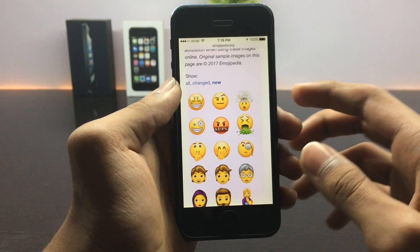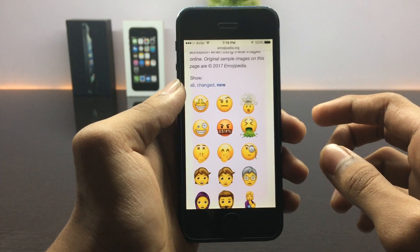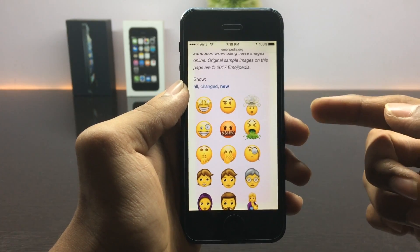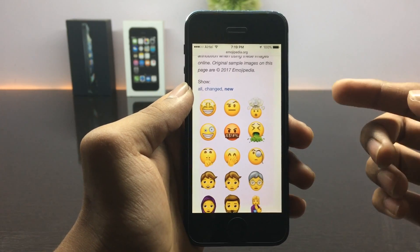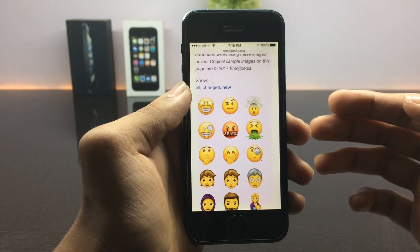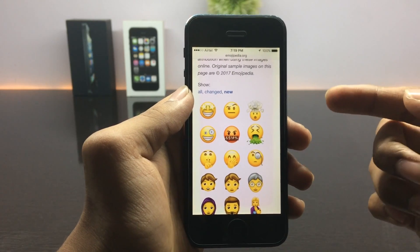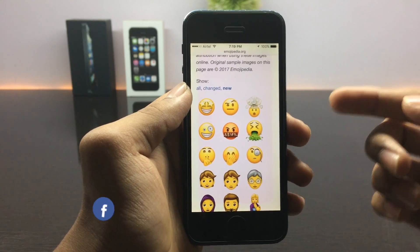Hey, what's going on guys, welcome back to another video. These are some of the pre-approved emojis for iOS 11, and in this video I'll be showing how to get these emojis right on iOS 10.